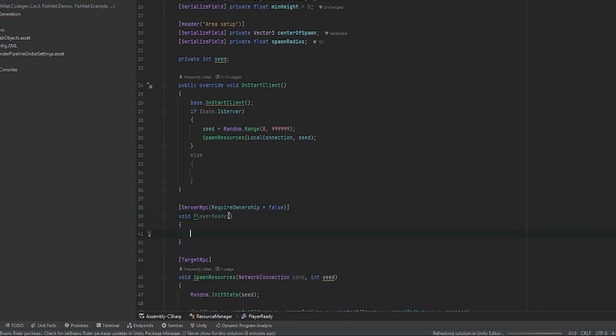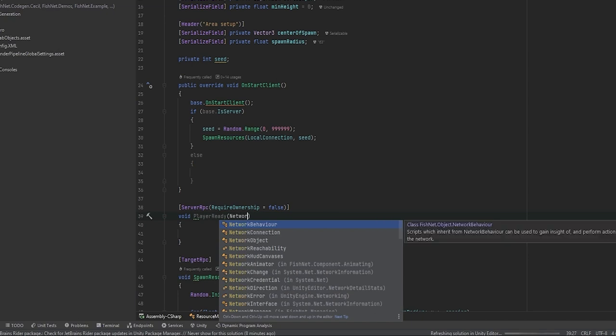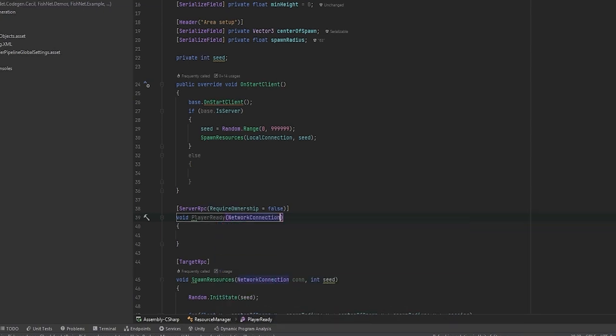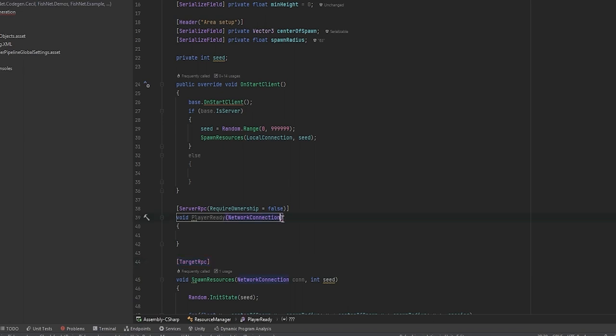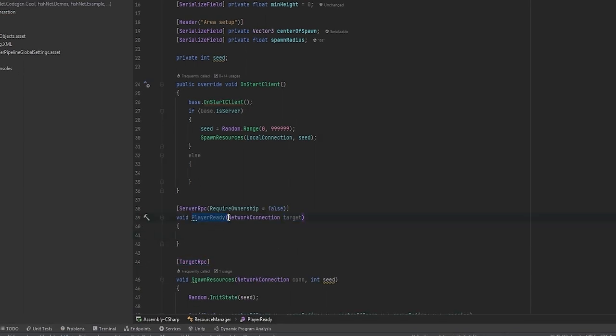This is just going to be a method that just says player ready, for example. Can do whatever really. And we want to send the network connection as well. Now this is because this is a client RPC. This is because the server needs to know who to target with the RPC. So we're just going to call this target.